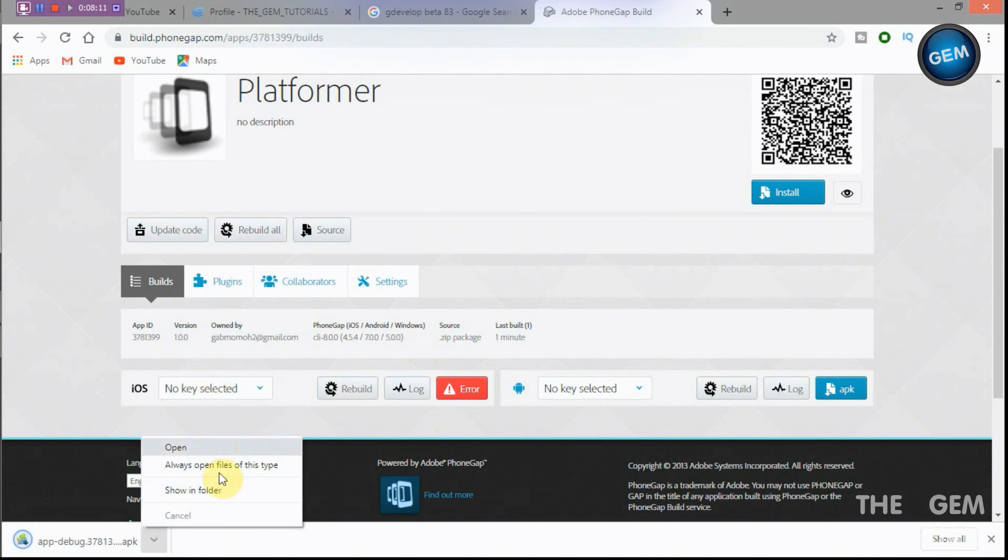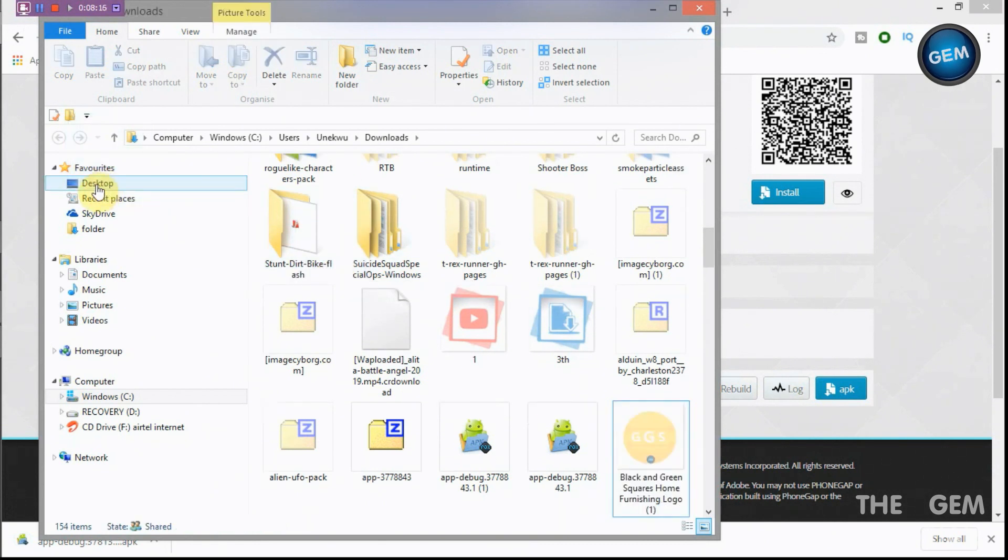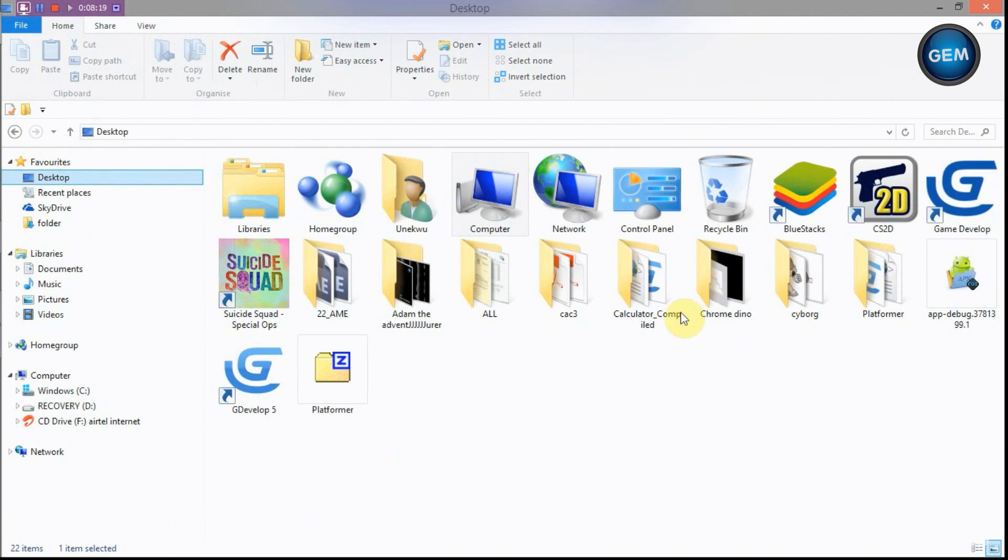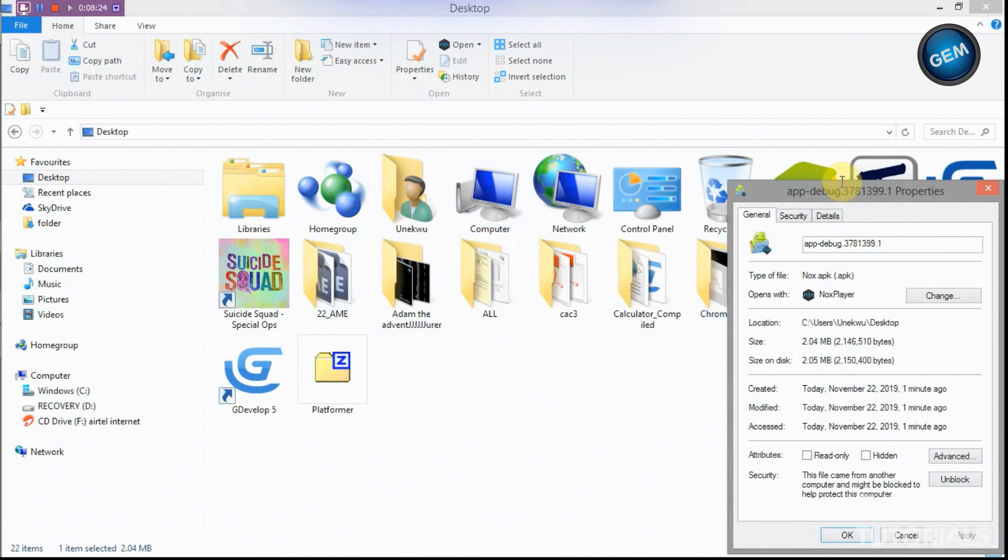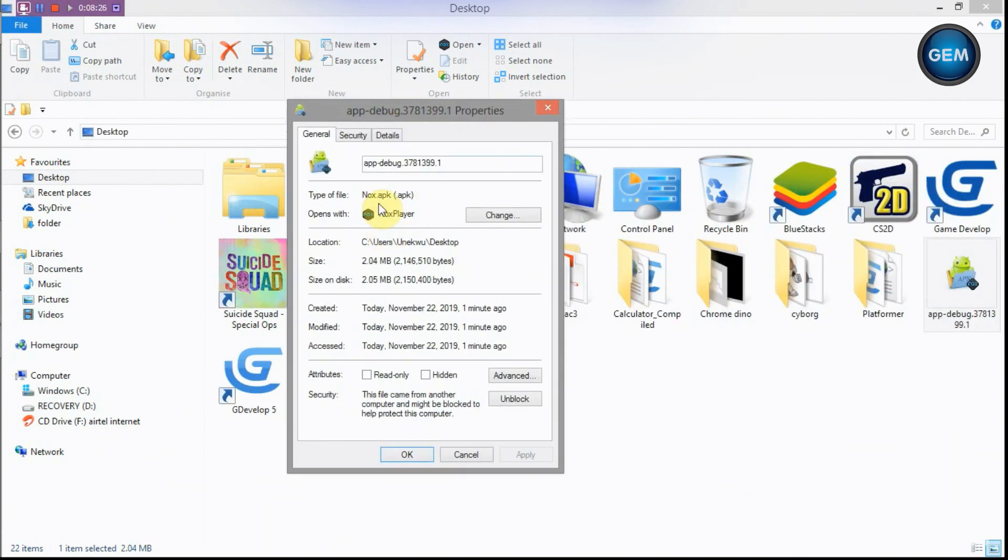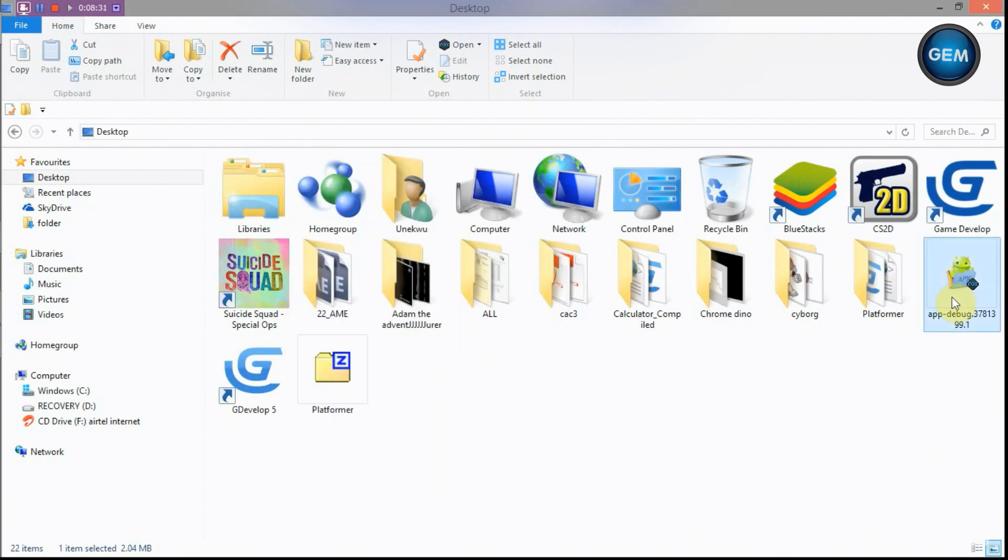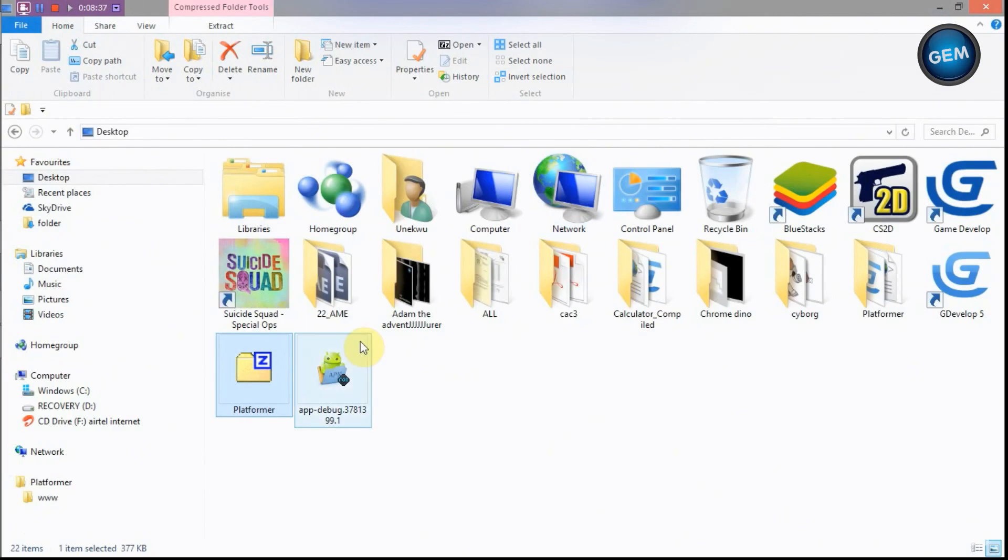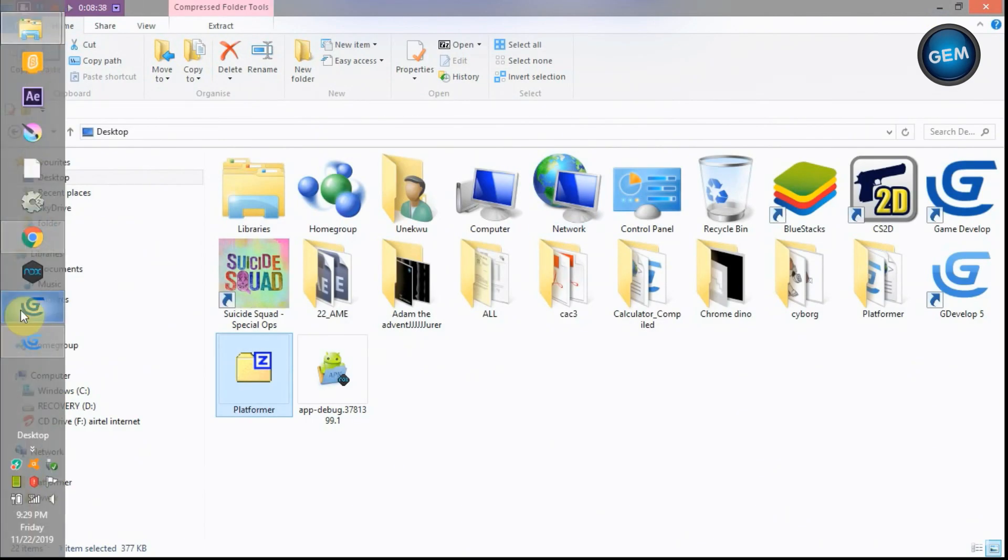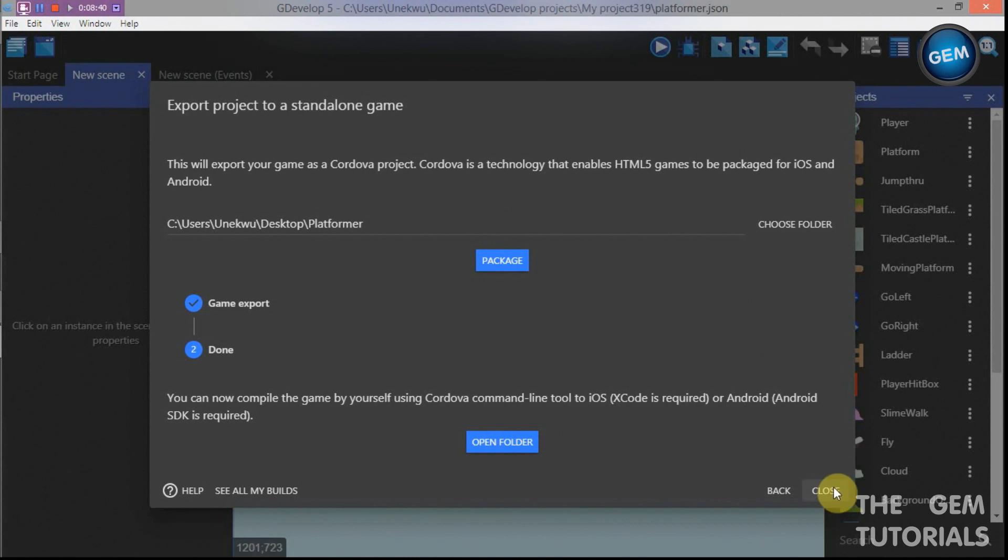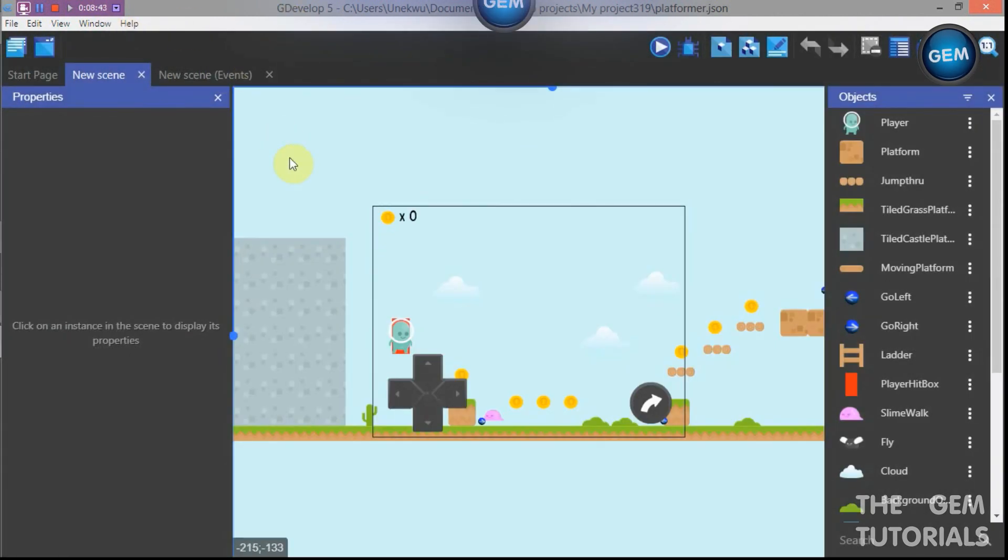And here we go. This is it. So properties, now it's in the format of an APK. Now this works on Android phones. Put this app on Android phone, it should work perfectly. And so that's all for now. Thanks for watching.